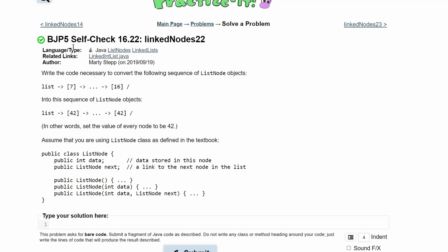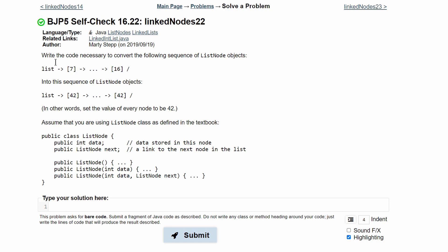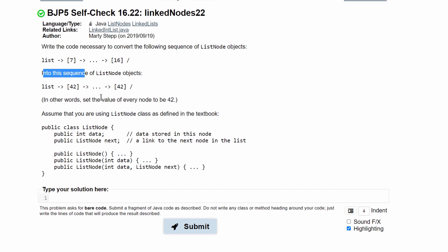For Practice It self-check 16.22, link nodes 22, we're asked to write the code necessary to convert the following sequence of list node objects into this sequence of list node objects. Basically, we're just setting every node to be 42.